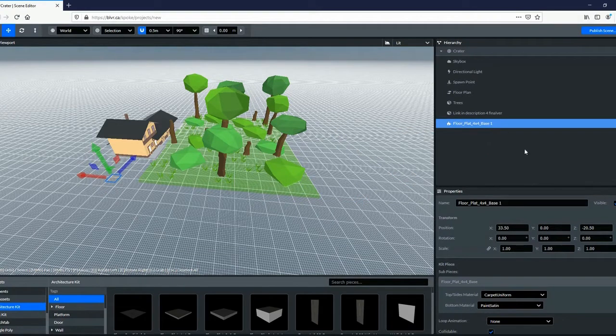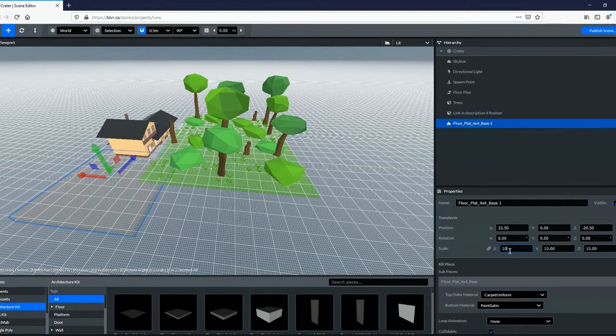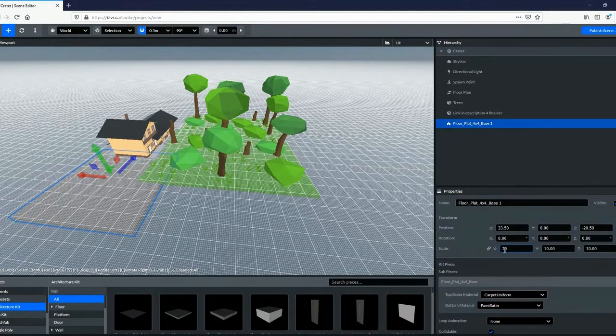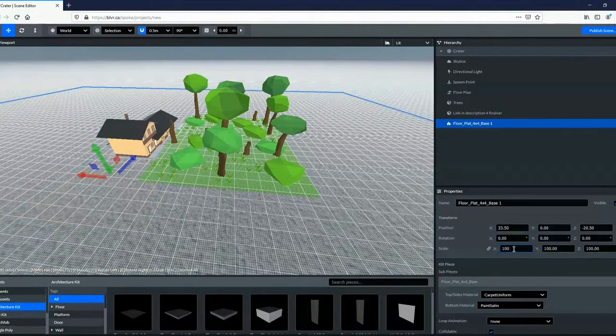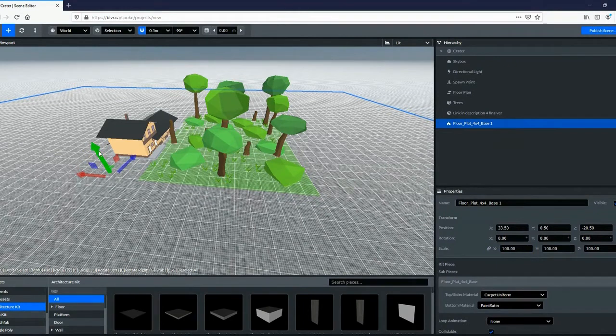If you're having trouble getting an object to size the way you like, you can change the x, y, and z values in the properties menus to get it just right. You can also make precise movement changes with this tool.